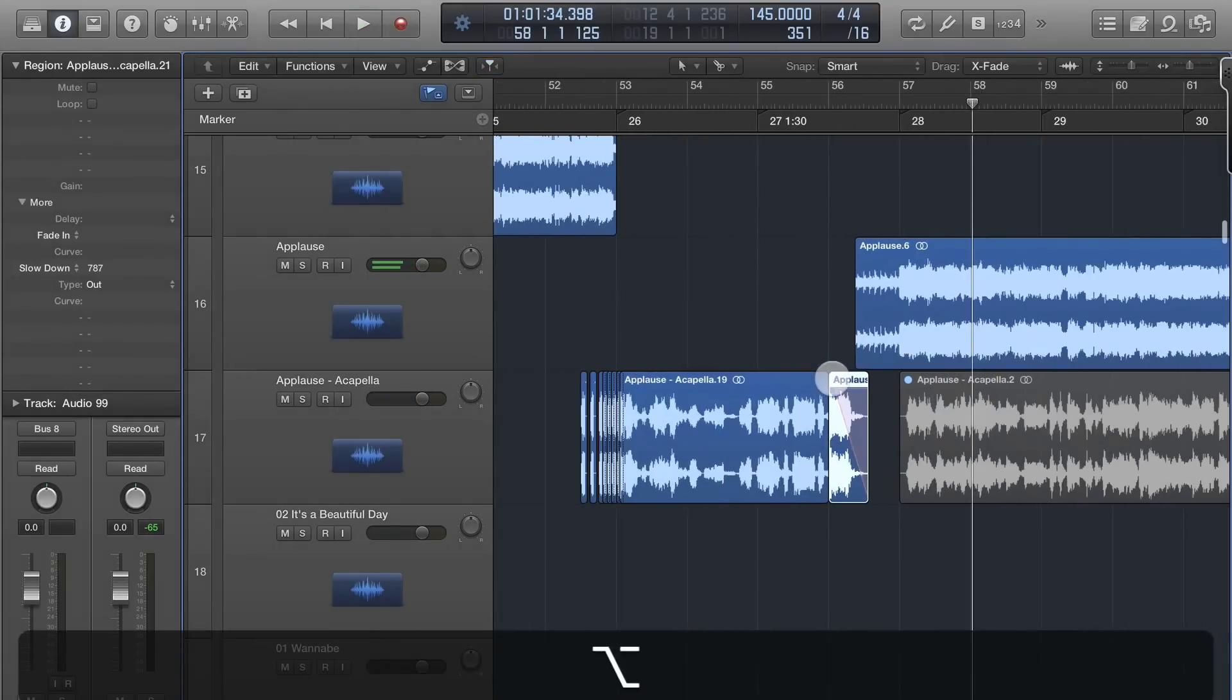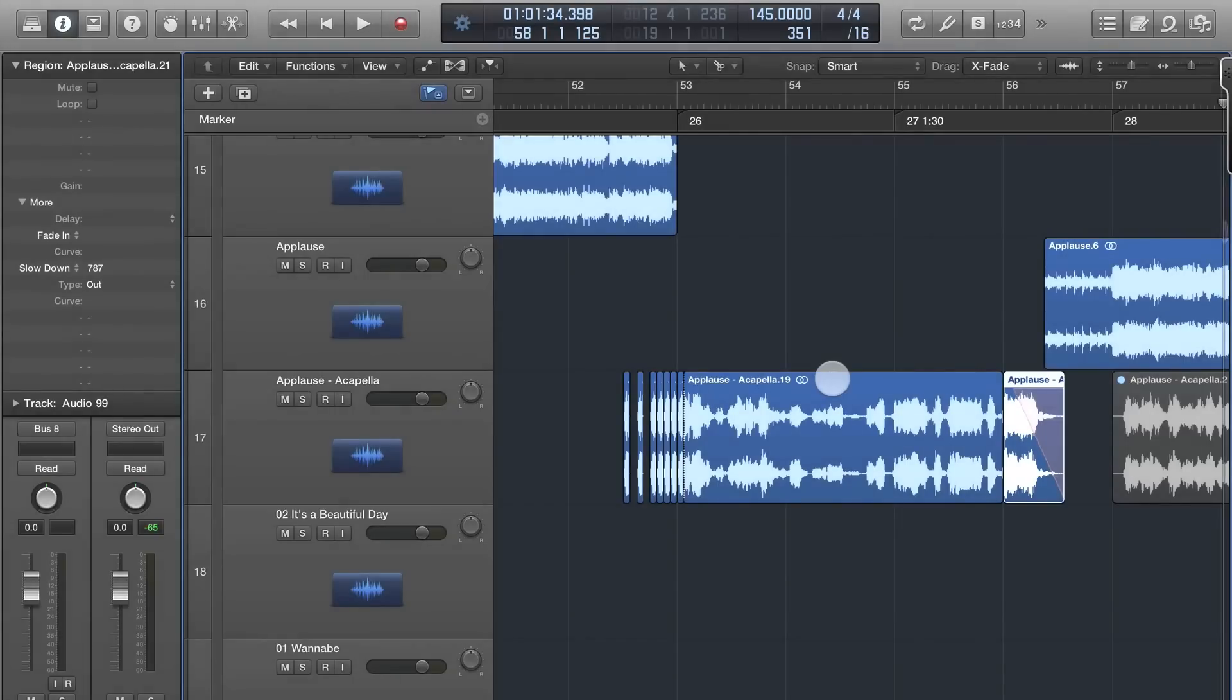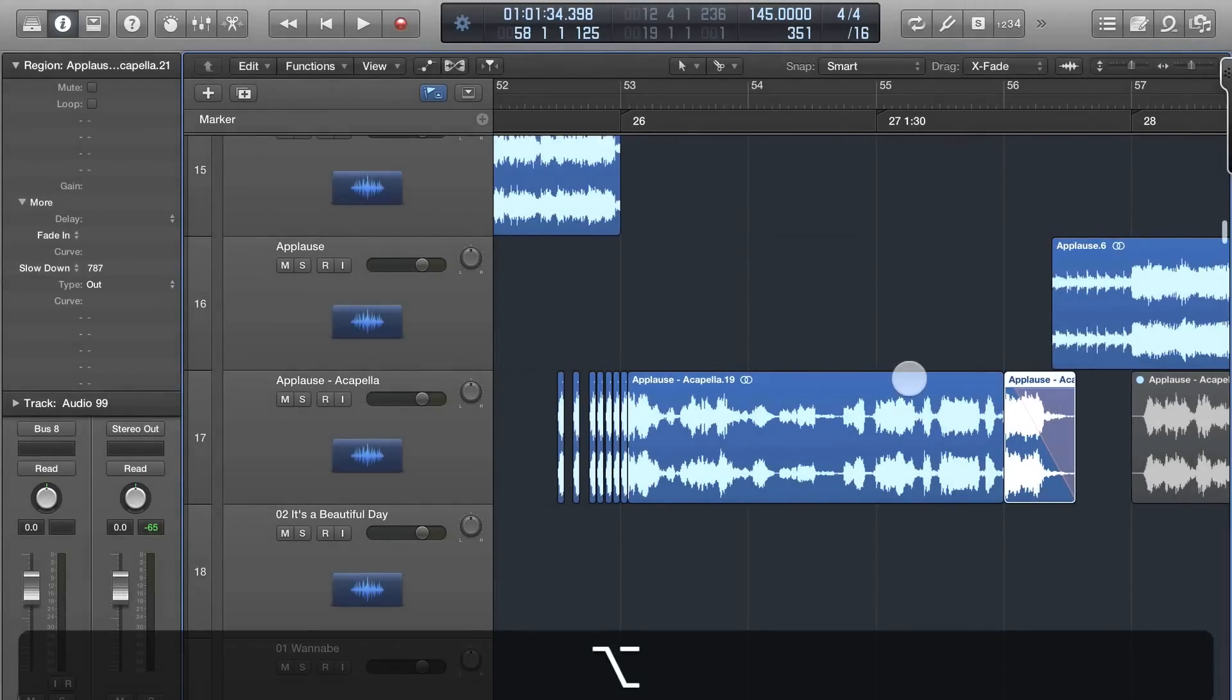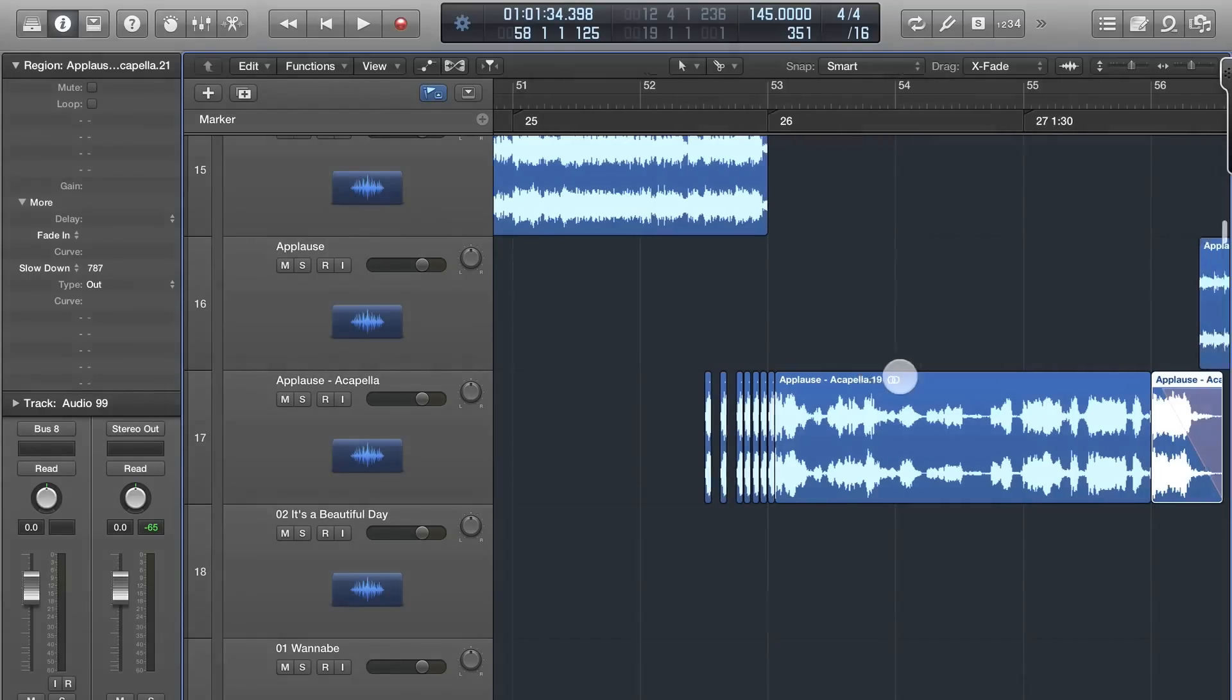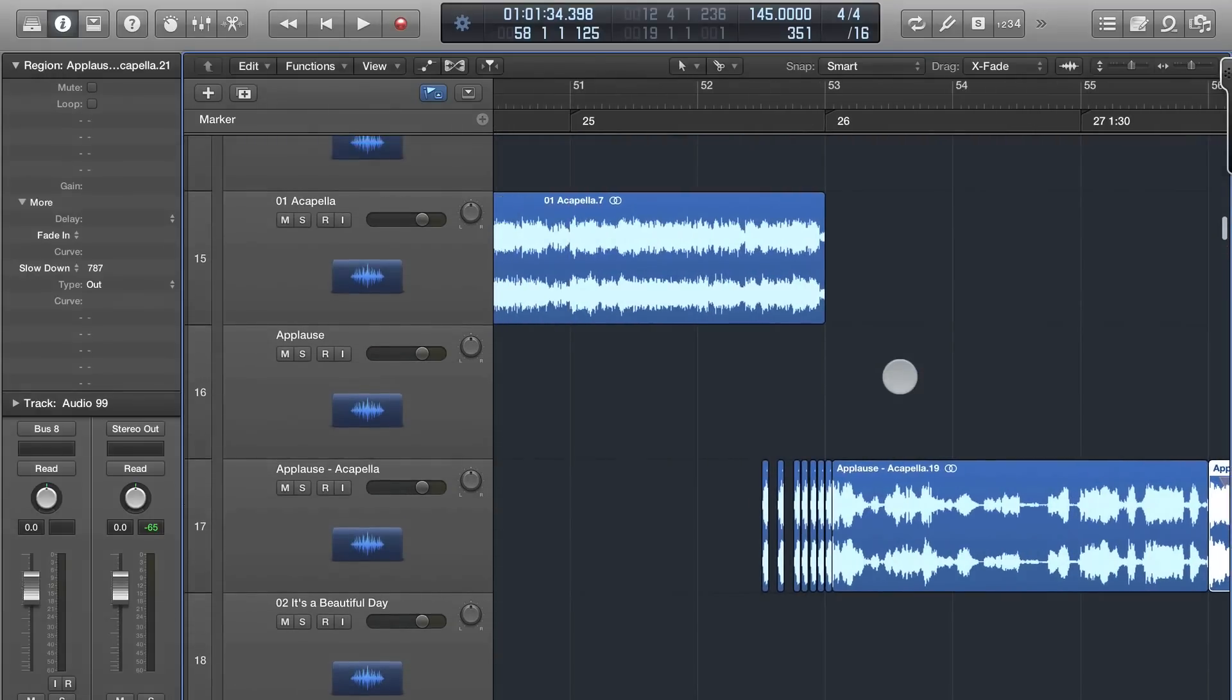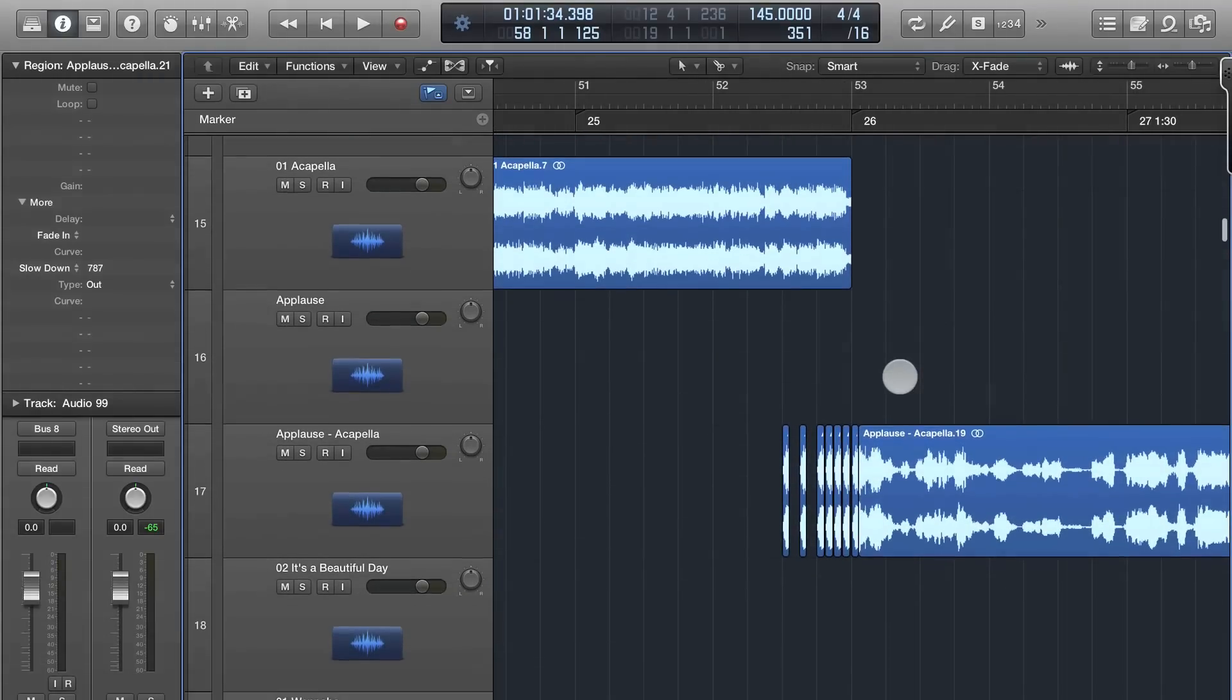So that's how you do stuttering in Logic Pro X. Hope you enjoyed. Now inside the VIP area I'm going to be sharing some more advanced stuttering techniques, so head on over to logicprox.net, sign up for a free account and join me in the VIP area. Hope to see you there.